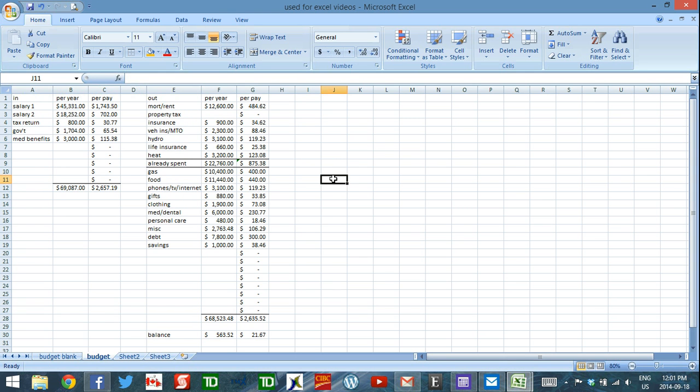Alright, so we're going to build onto those concepts. And basically, how we're going to deal with money that doesn't come in in regular increments is this.